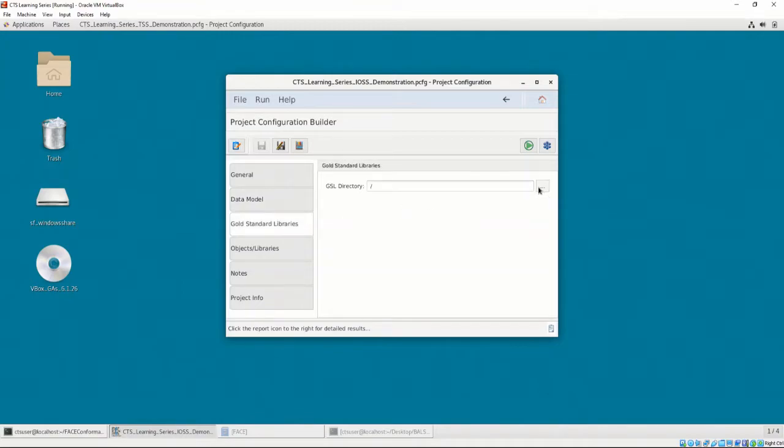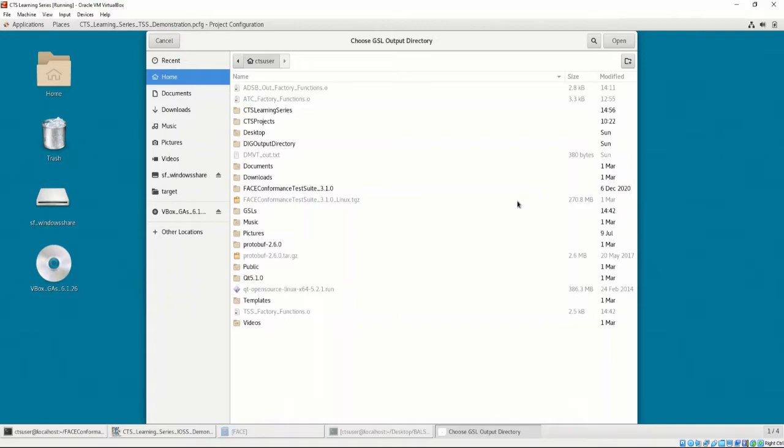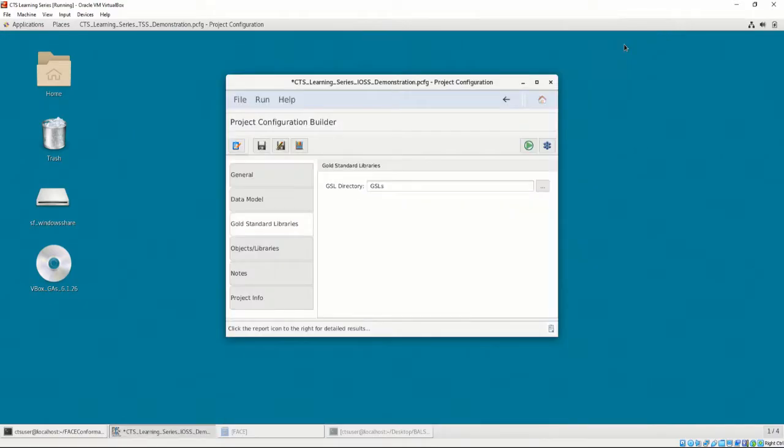In the Gold Standard Libraries tab, let's provide the location of an empty folder. We will set this as Home CTS User GSLs.